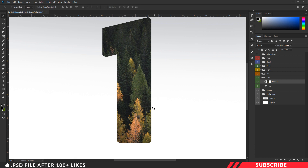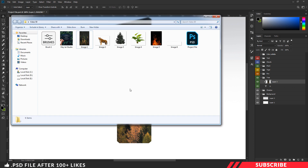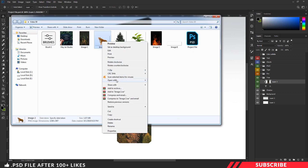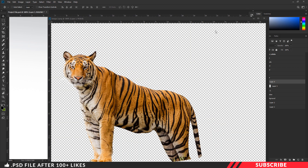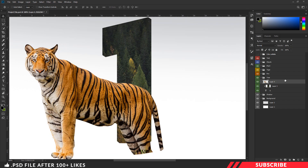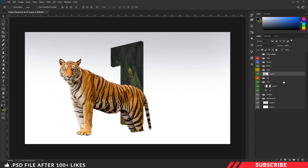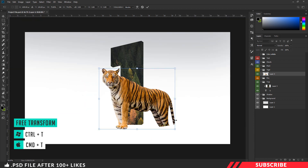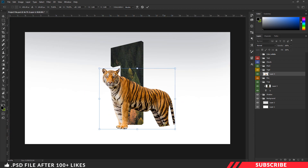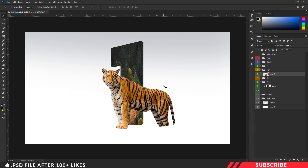Next, we are going to bring in our model image — the tiger image. Go to the folder, open image 2 inside Photoshop, and drag and drop the image inside our canvas. Make sure to place the image inside the tiger folder. Enable free transform tool and resize the image. Next, we are going to erase the parts we don't want — for that we are going to use the masking technique. Create the masking layer.